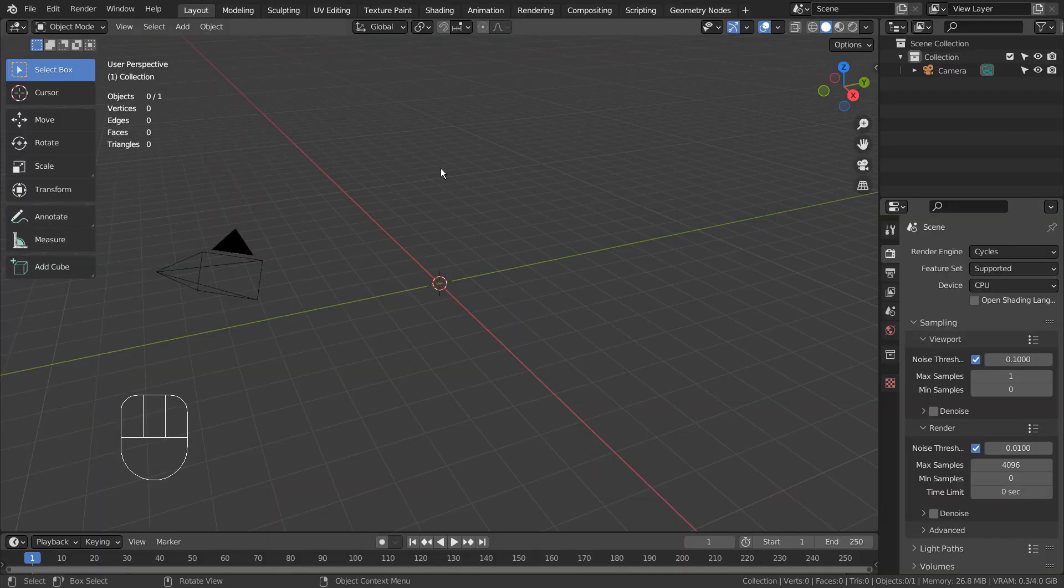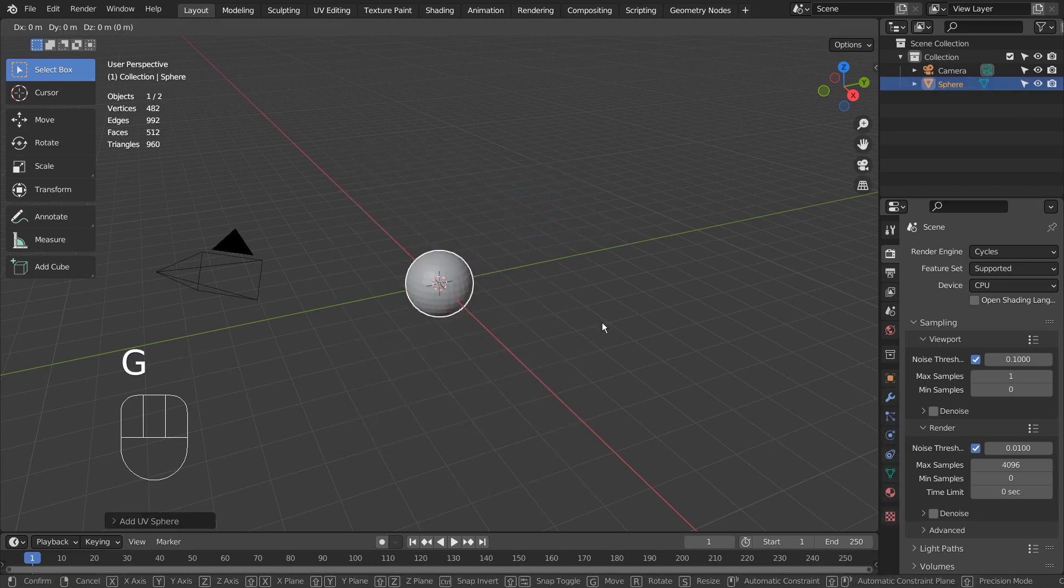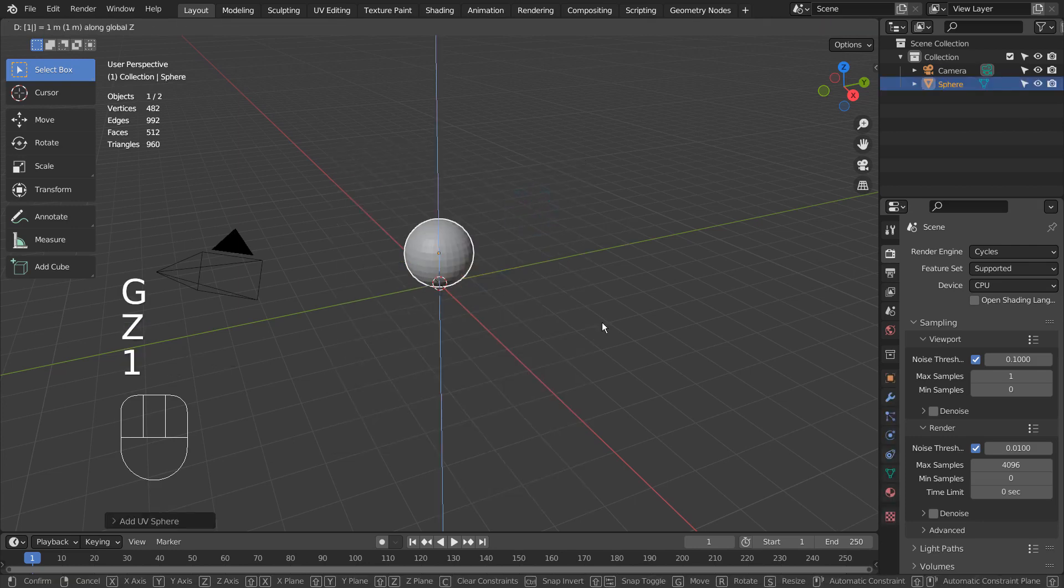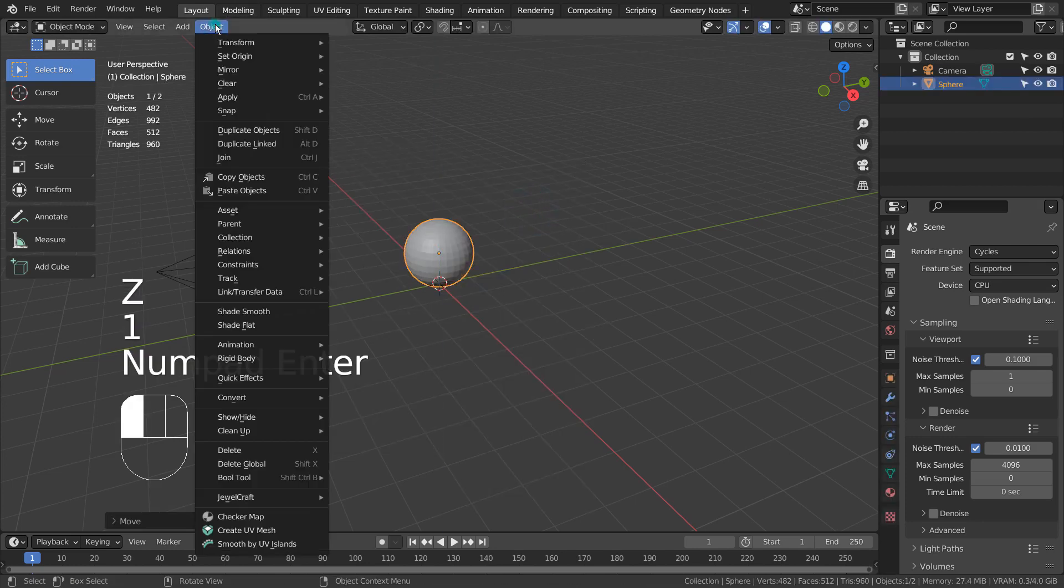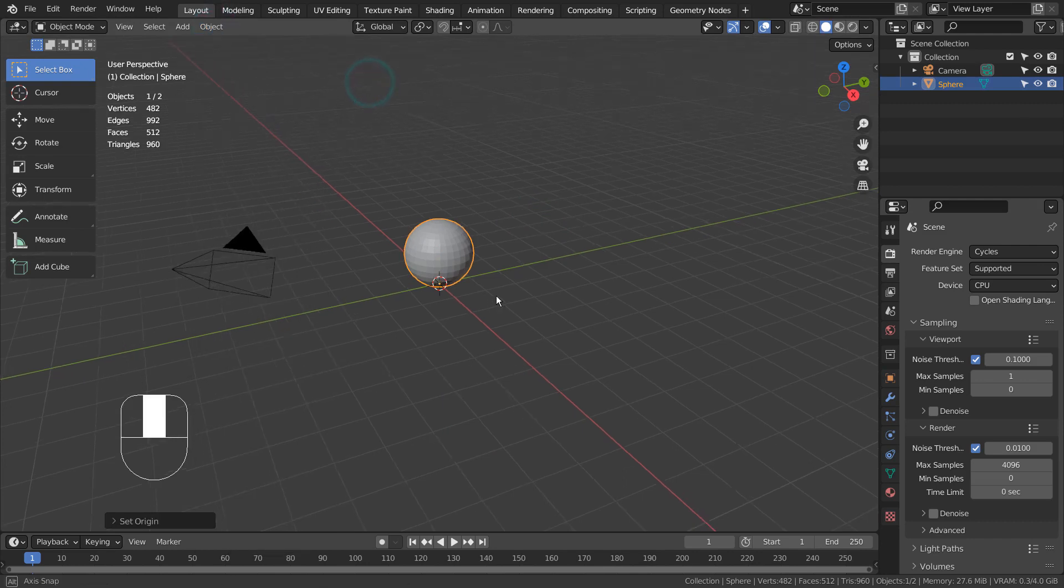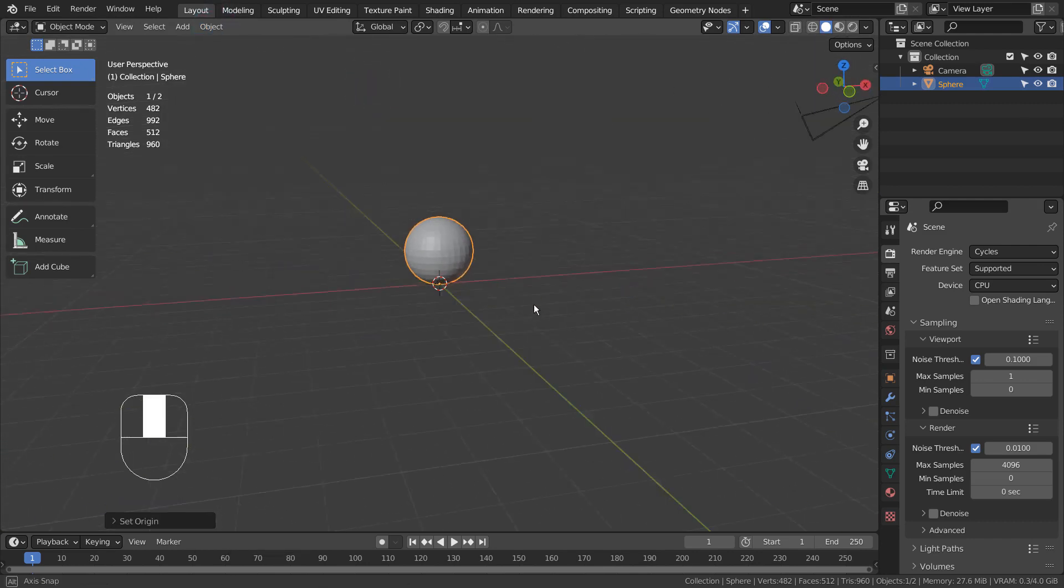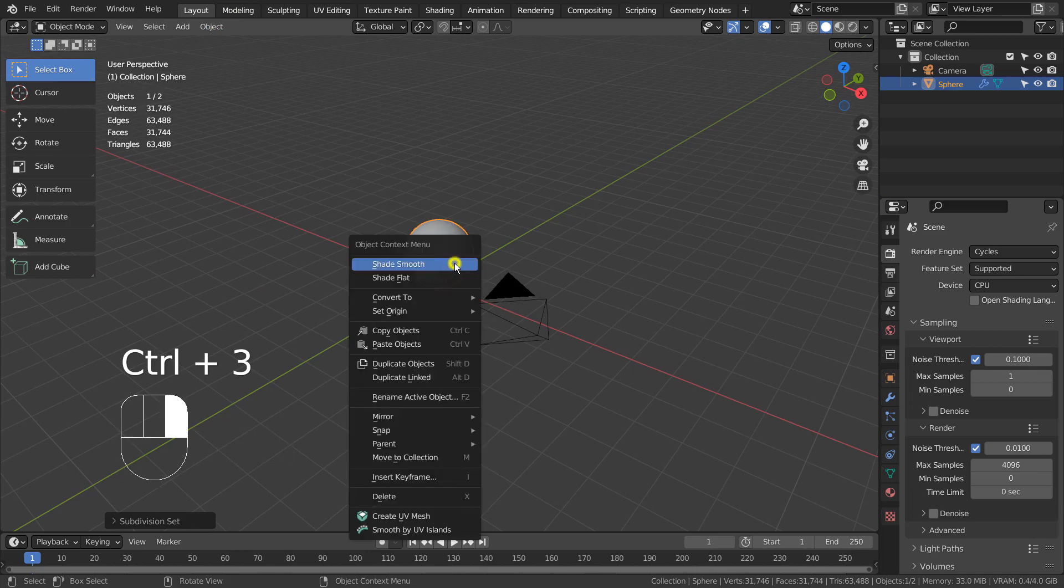Let's create a UV sphere. I'll align its bottom with the world center. Control 3 to subdivide. Right click to Shade Smooth.